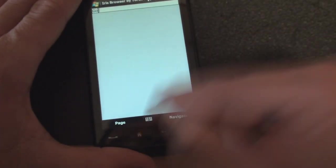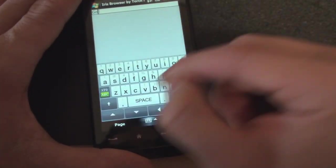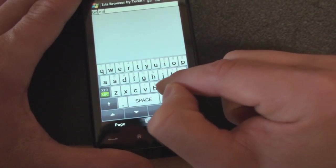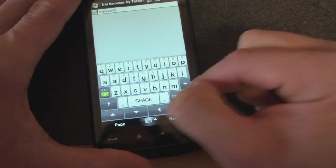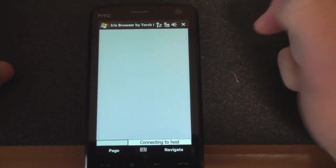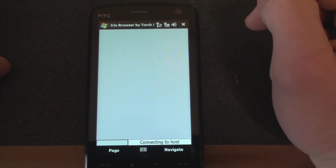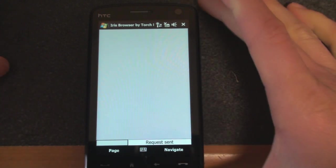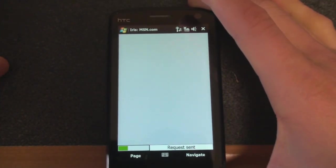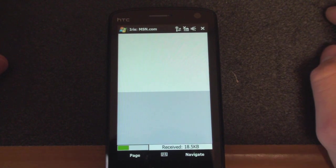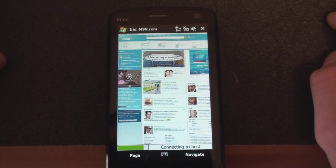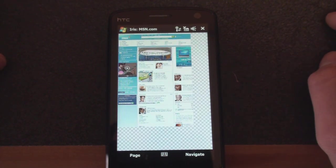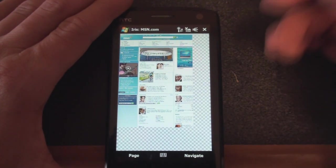All right, so then we can go and type, let's see how long it takes, msn.com, pretty simple web page. Running over Wi-Fi right now. Okay, so I had to cut out for a minute, it actually took a while to load.